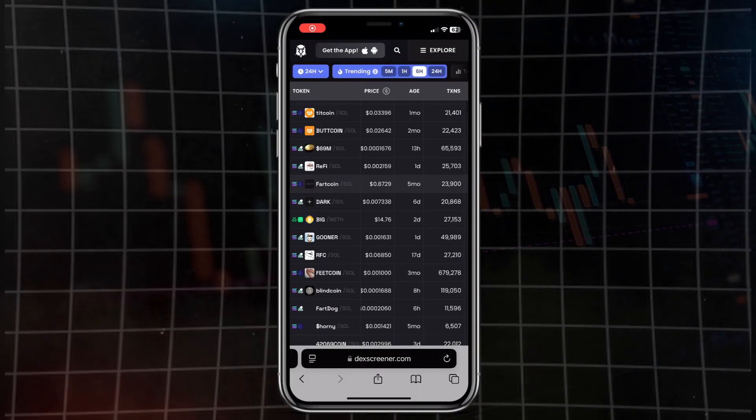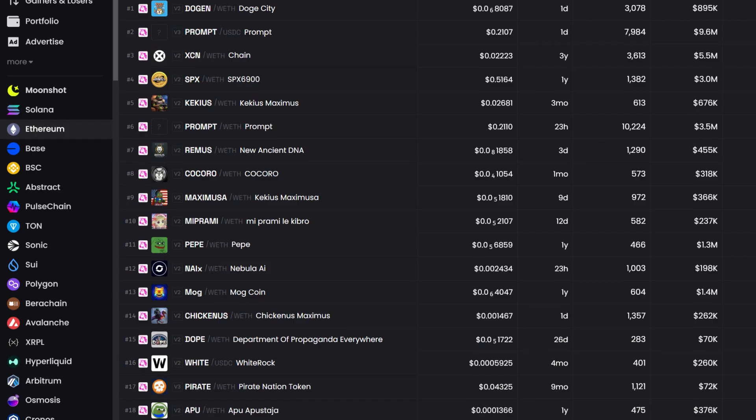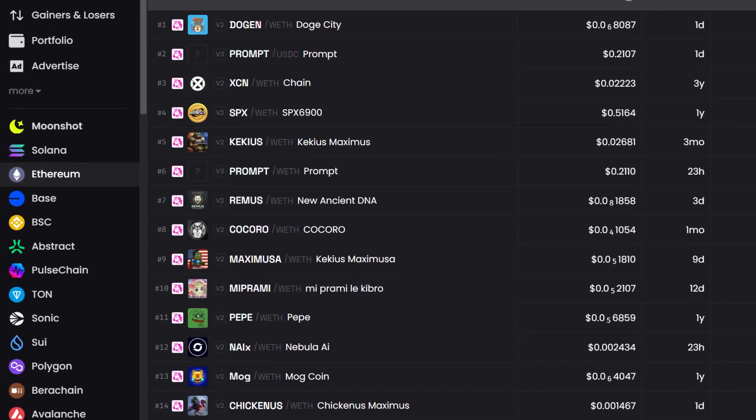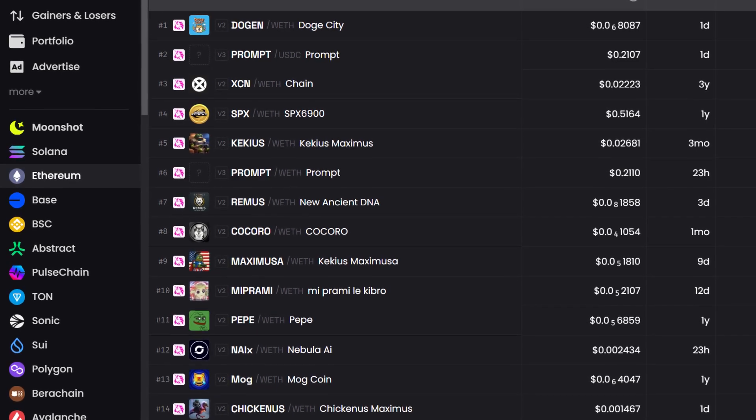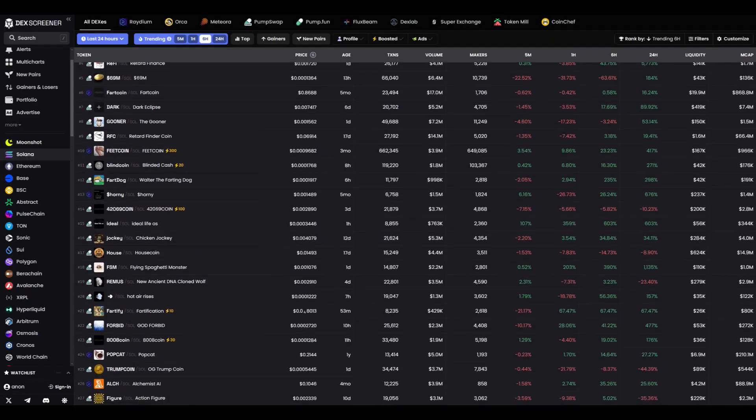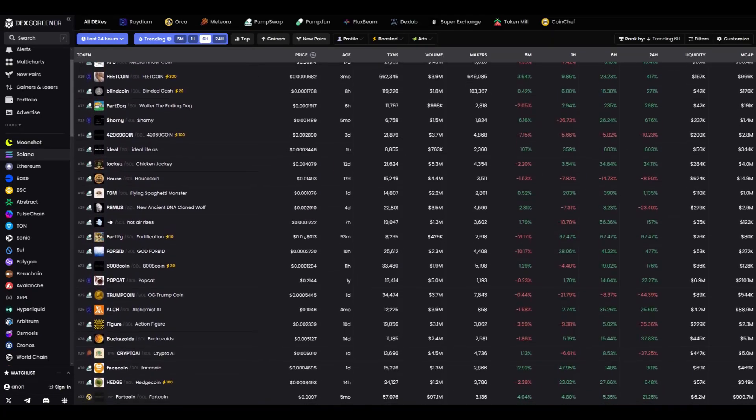I track tokens daily, and DEX Screener is a huge help in this. It's a web service that I use on both my phone and computer. It shows which projects are currently active and what to pay attention to. I started using it on Ethereum, where fees were high but there were almost no bots, and then I switched to Solana. There's a lot of fraud there, but also plenty of opportunities. Want to know how it works? Let's open DEX Screener together and see what it has to offer.